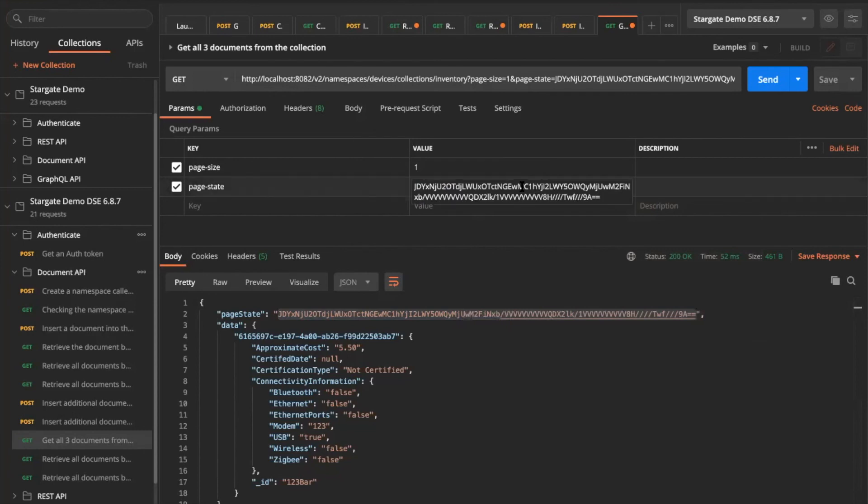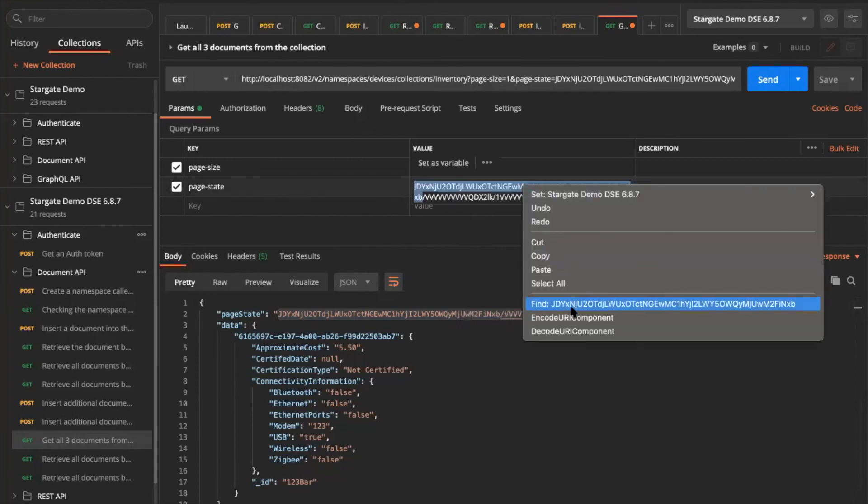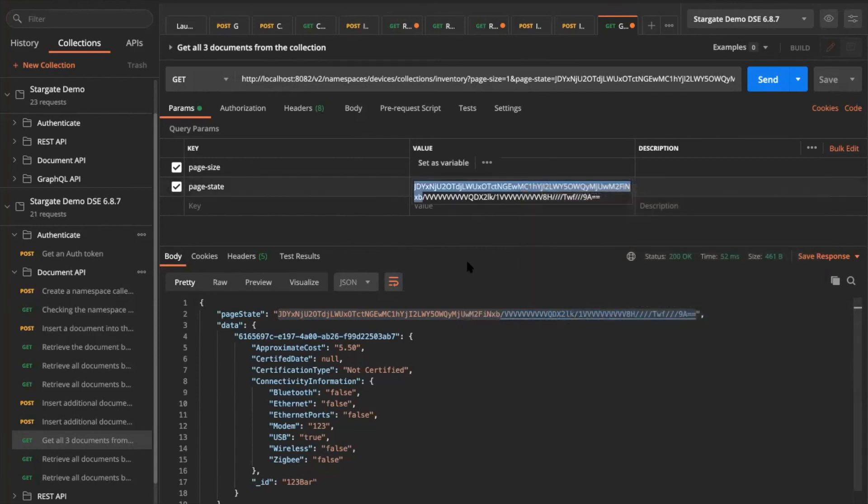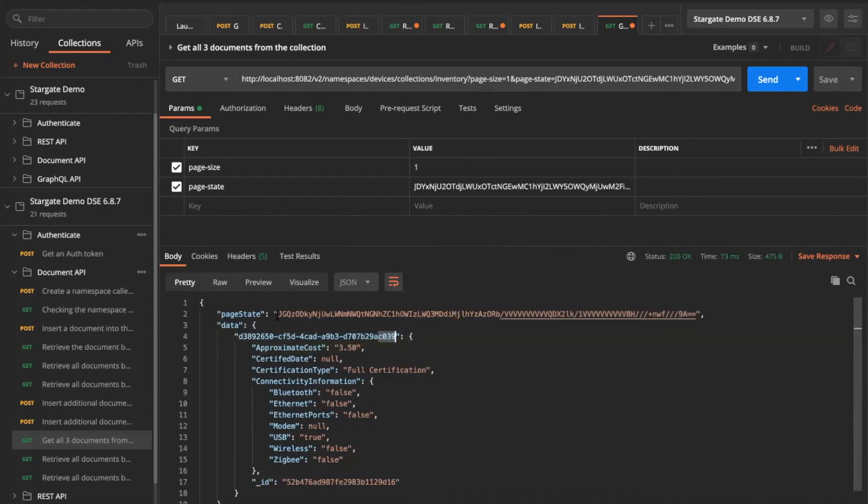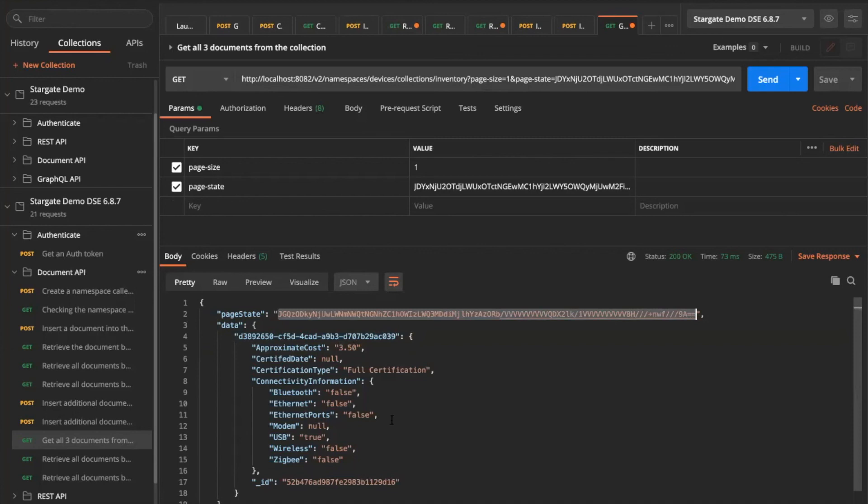And then use the page state that we got back from our earlier request. Let me make sure if I do the proper URL encoding. And this time, if I fetch, as you can see, it fetched me my next document with a different ID. And it also gave me another page state. Because we now have like three documents stored in our collections inventory. And then it gave me another page state. What I can do is I can use this page state information in my query for the next time and then fetch my other things. We can do all sorts of things.